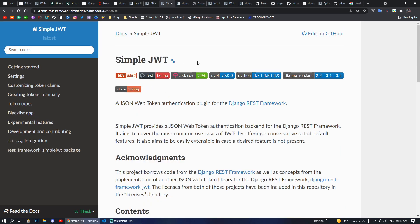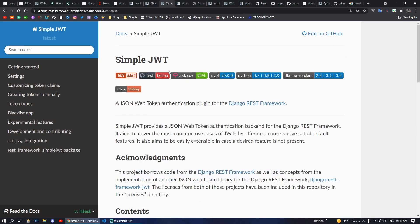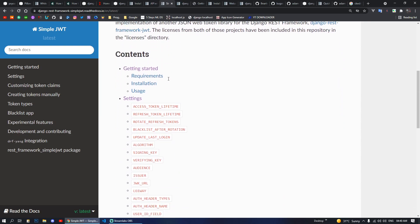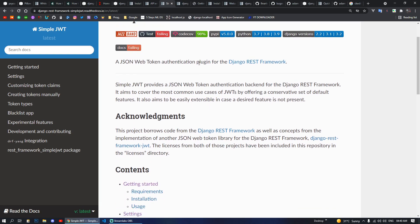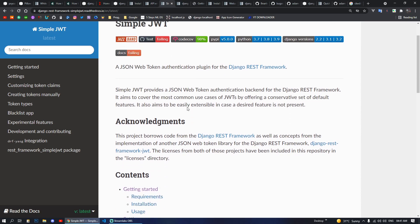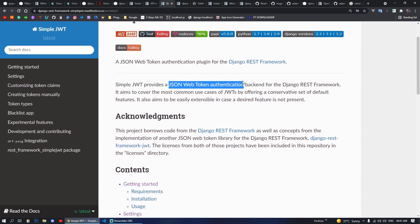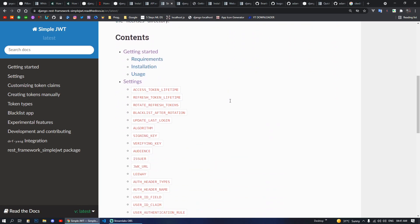Next we have Simple JWT. What is JWT? Basically it is a JSON Web Token. It is a plugin for Django REST Framework. If you are making a REST API then you will also consider making authentication using JWT. Simple JWT provides JSON Web Token authentication for Django REST Framework and aims to cover most common use cases of JWT.